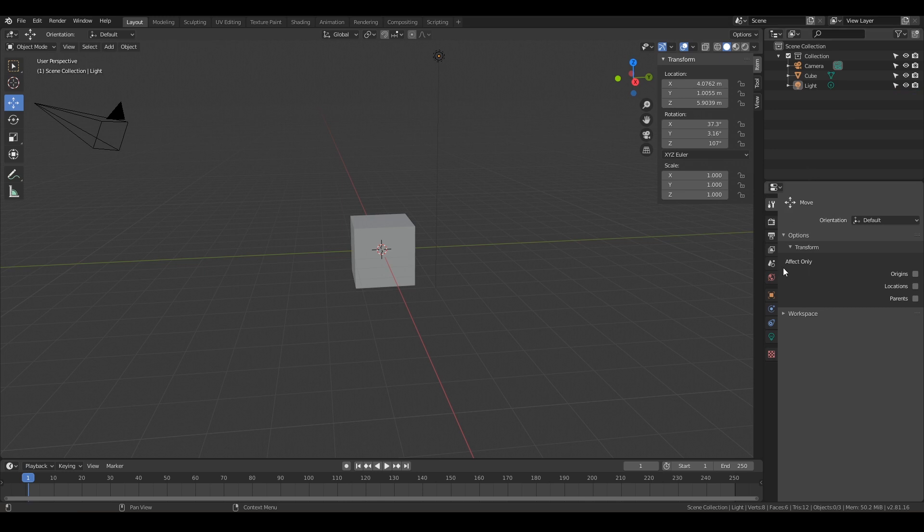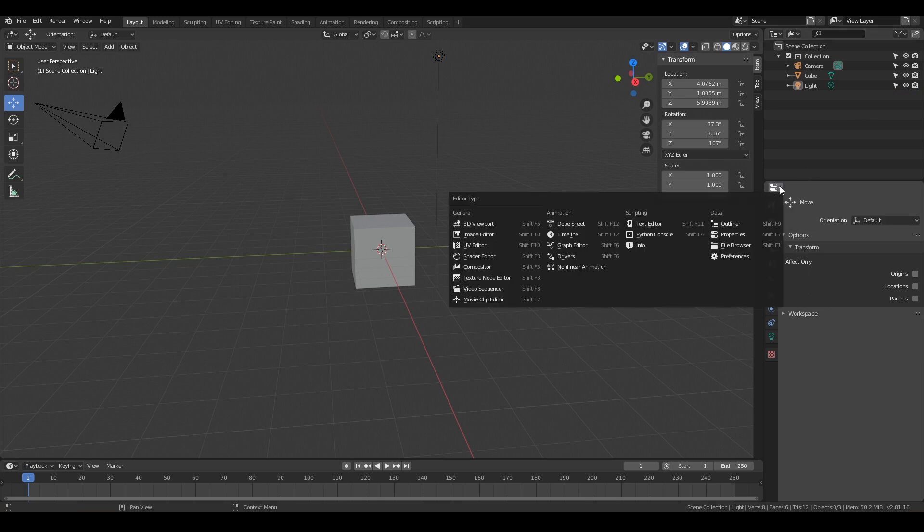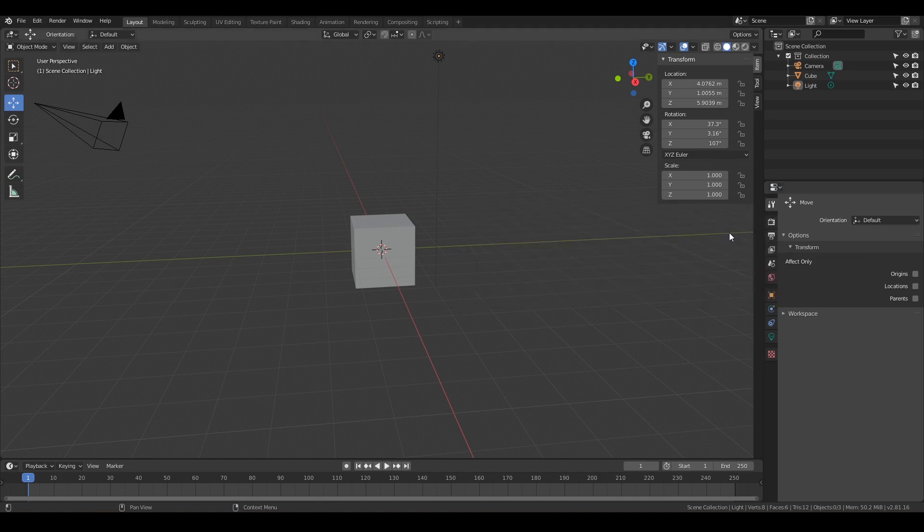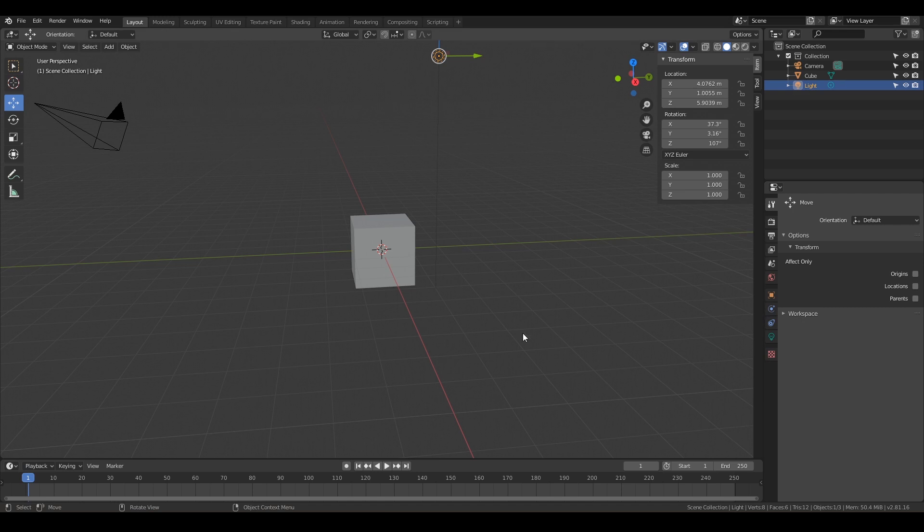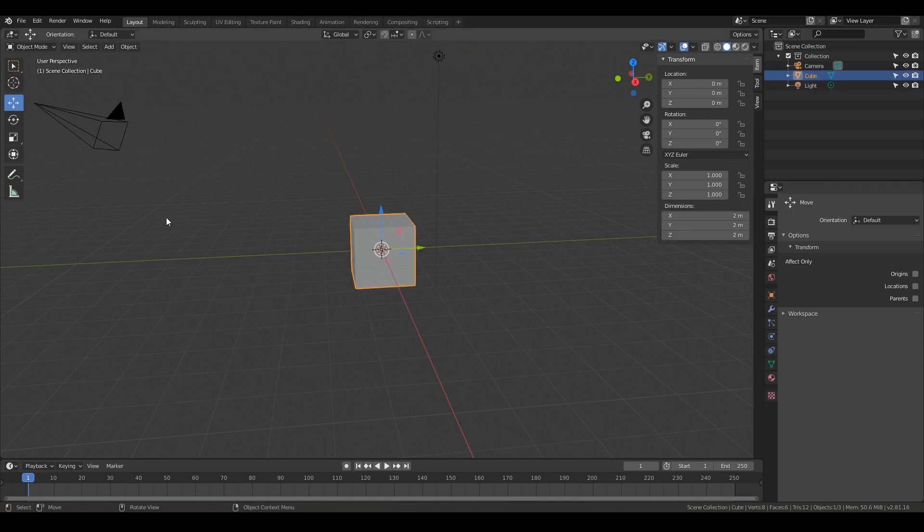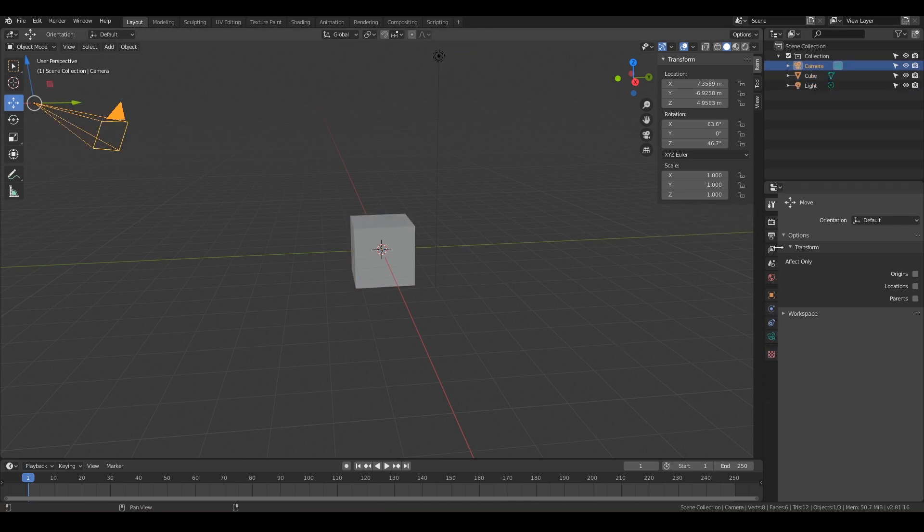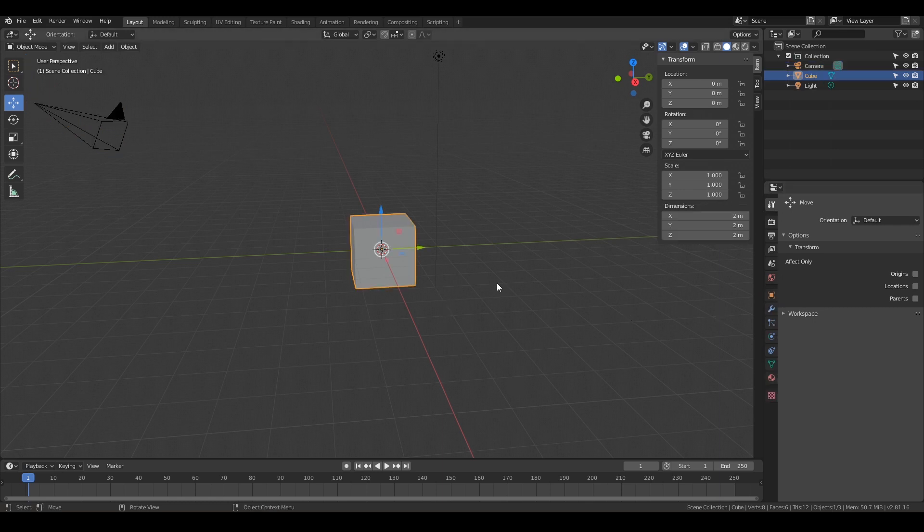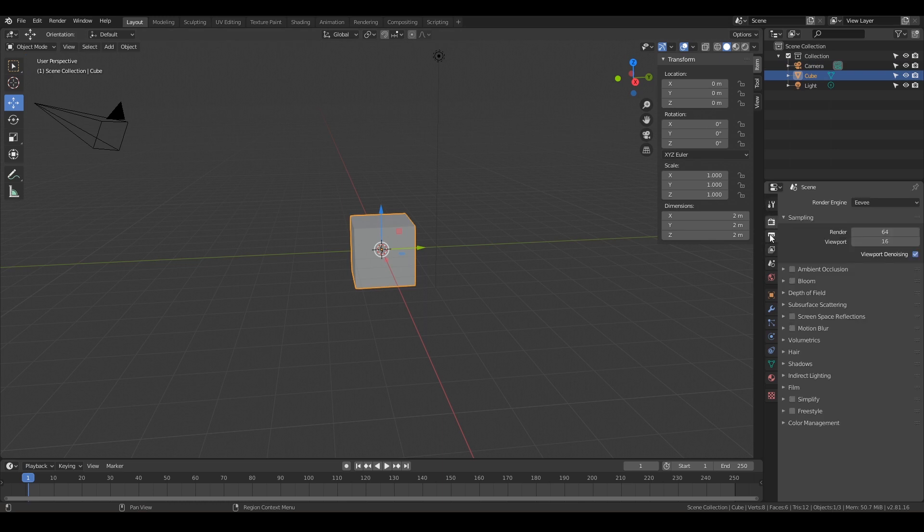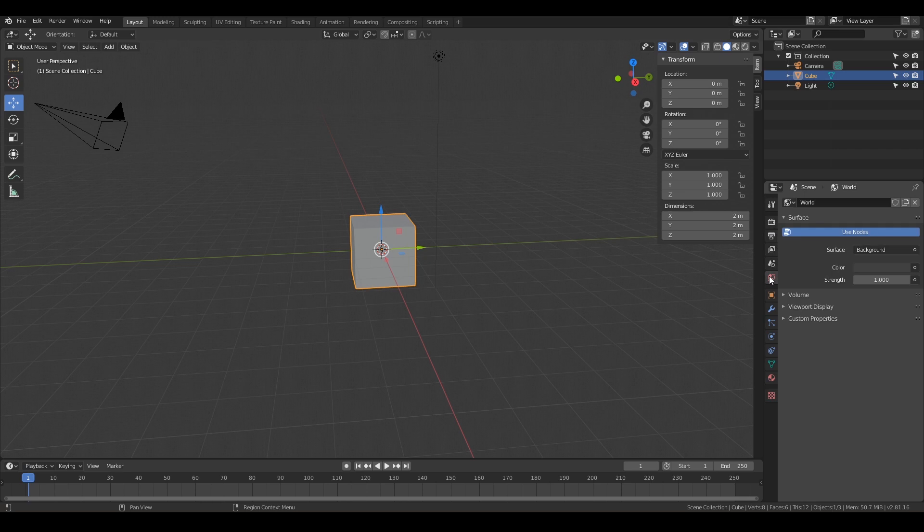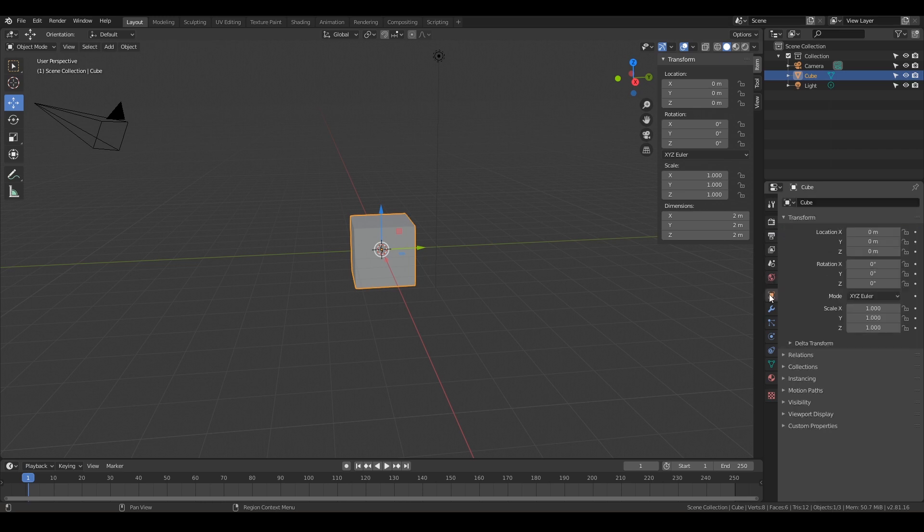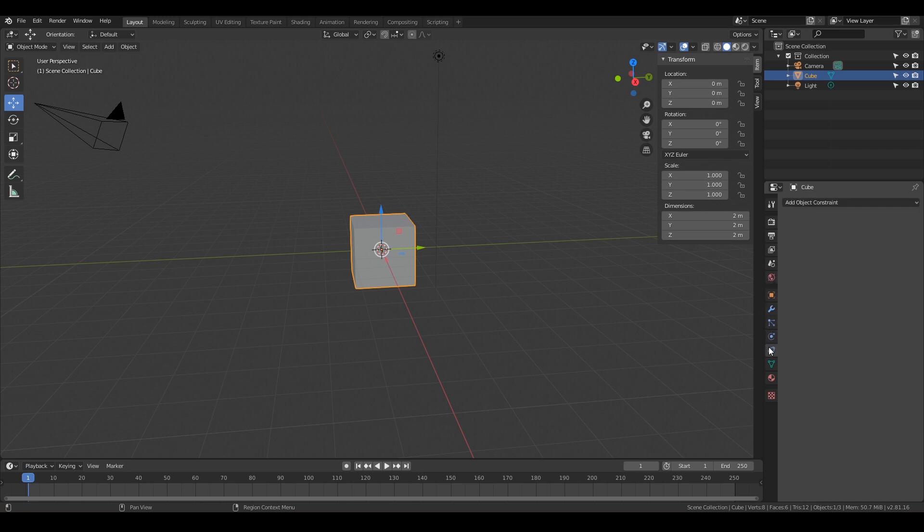And then down below here we have the properties panel. So you can change that to anything you want, but go ahead and just keep that as properties. And this is where you have tons of different tabs depending on what you're clicking on. Notice if I'm on the light there's only a few tabs. If I click on the cube there's a bunch more tabs. Maybe if I click on the camera, things switch. So it's going to be dependent on what you have selected. So with the cube selected we've got all these different tabs, and they all have their own secret powers.